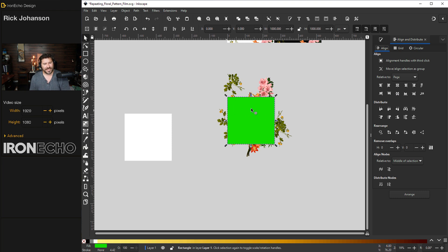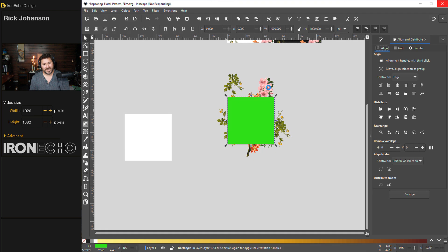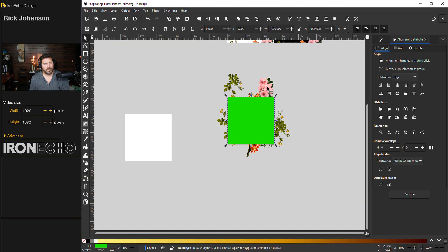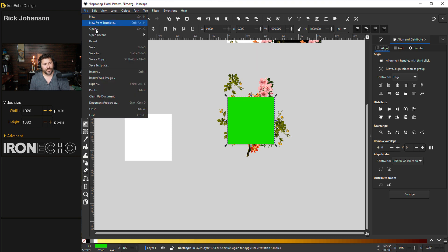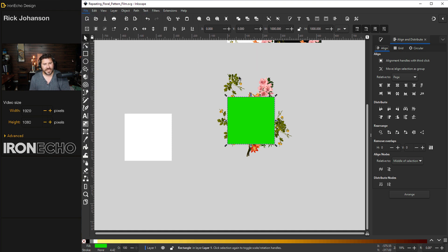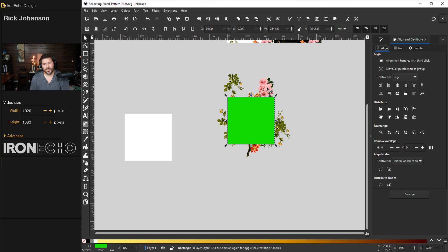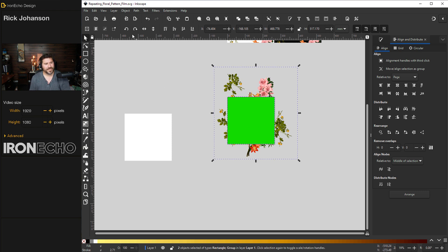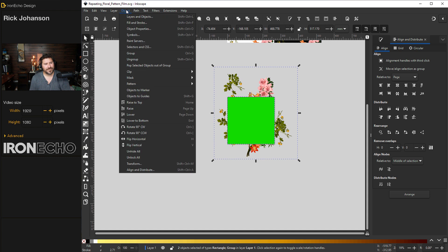It's already selected. I'll hold shift and select one. What just happened there? I'll hold shift. Let's save before we lose this. Save and save often, people. Okay, we've got the clipping box selected. Hold shift. Choose the group. I can see they're both selected. Object, clip, set.